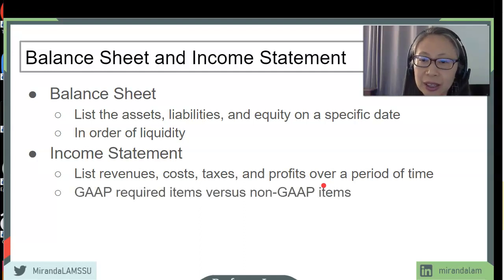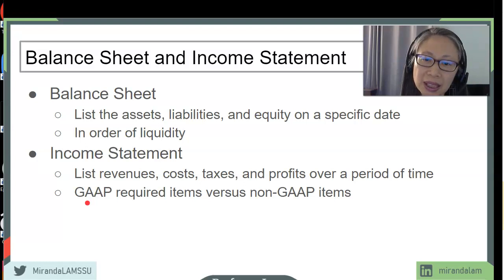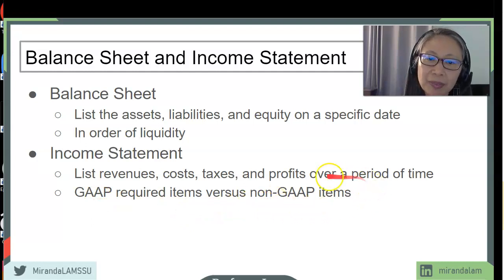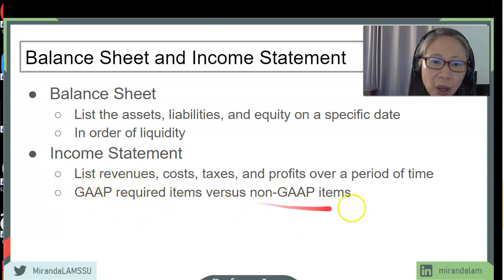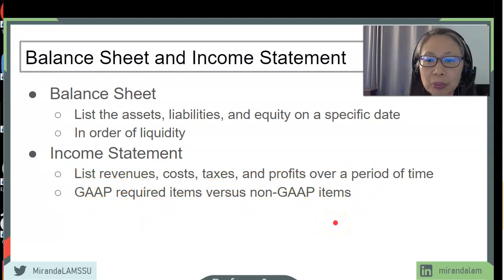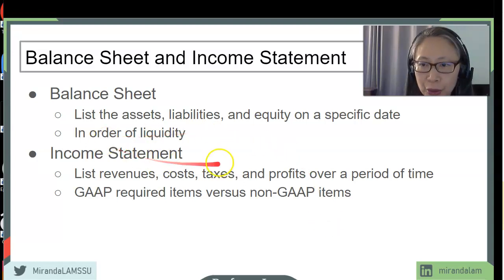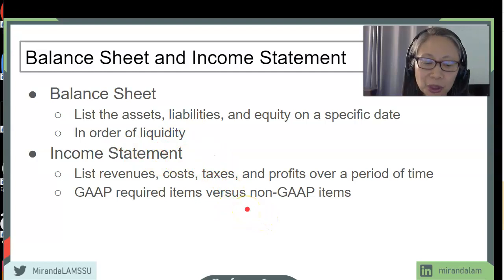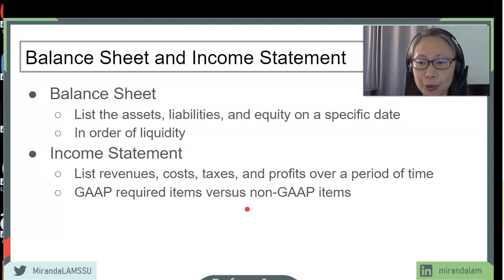When you develop the income statement, there are some items required according to GAAP, and most businesses and management would like additional items not required by GAAP. GAAP represents the minimum requirement and you can always go above and beyond. The purpose of the income statement is for management to determine the operation and financial health of the firm, so you should include items that are useful for the entrepreneur.